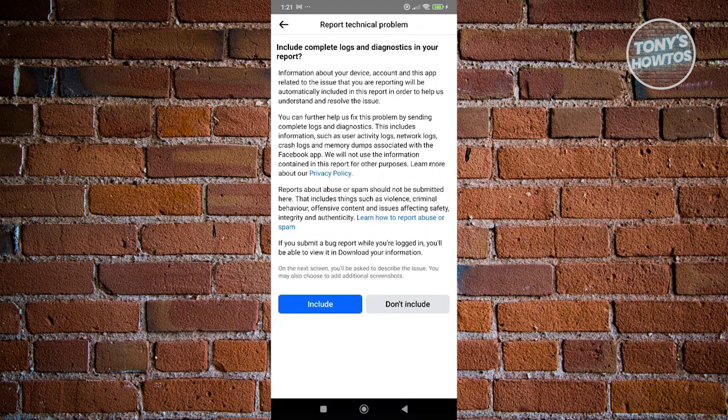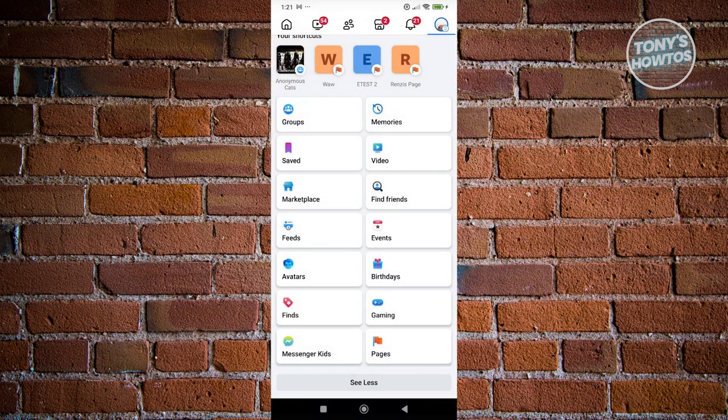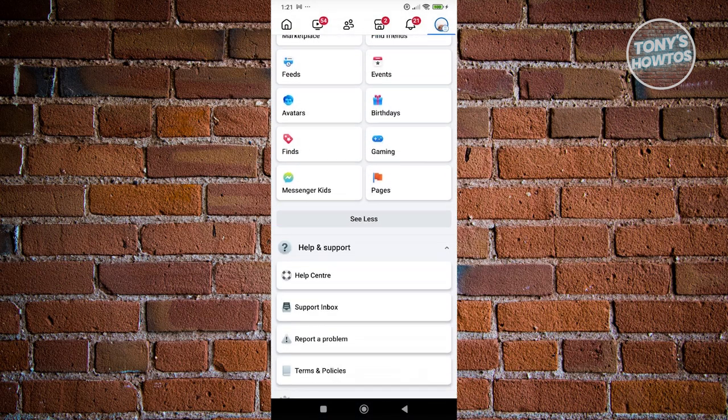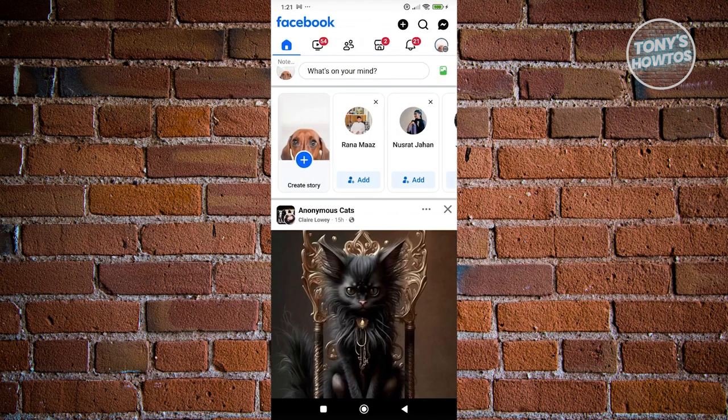They will reach out to you and you will be getting some updates via the support inbox section here. Make sure to monitor that.